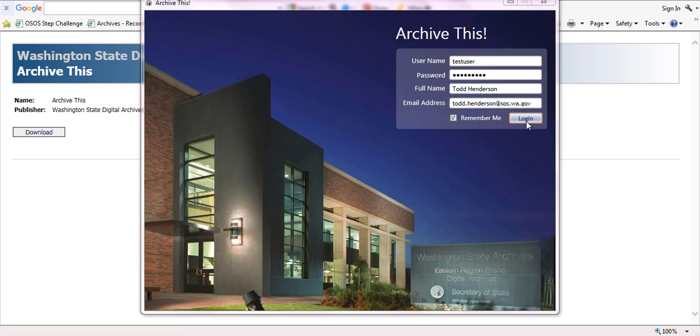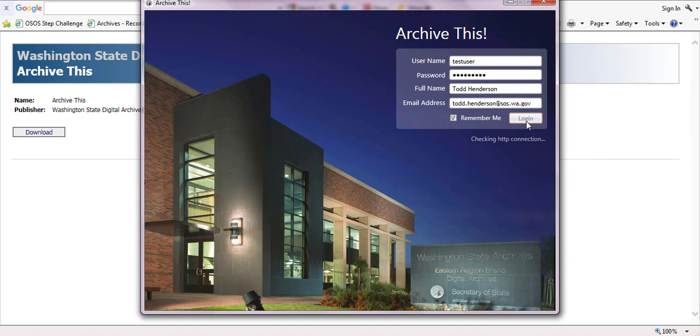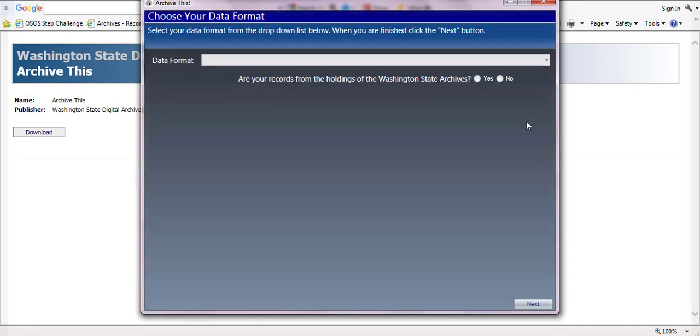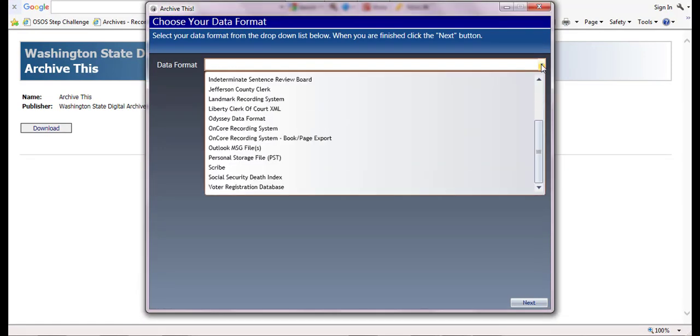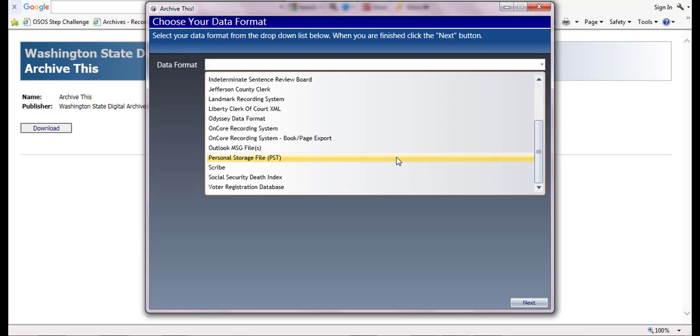Click the login button and this will take you to the data format screen. On the choose your data format screen, click the dropdown arrow, scroll down, and select either Outlook MSG files or personal storage file. For this demonstration, we will select Outlook MSG files.